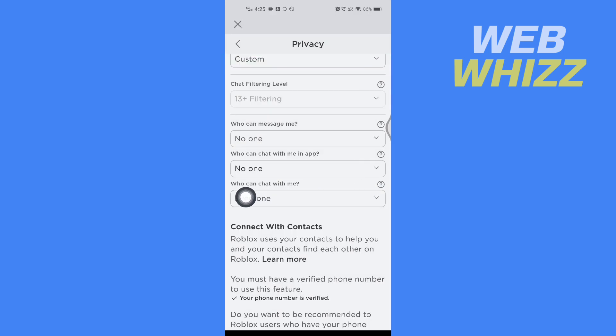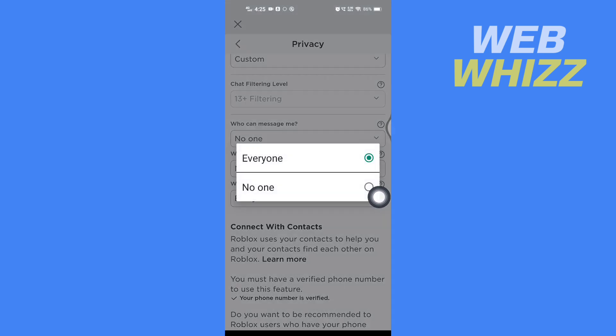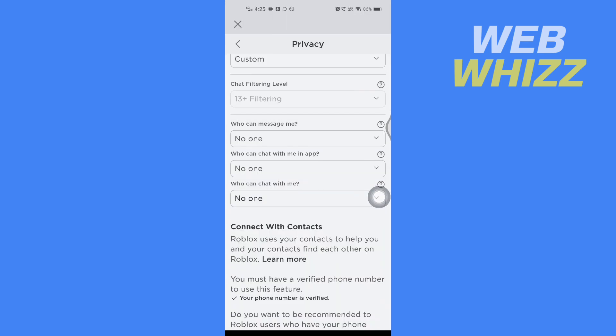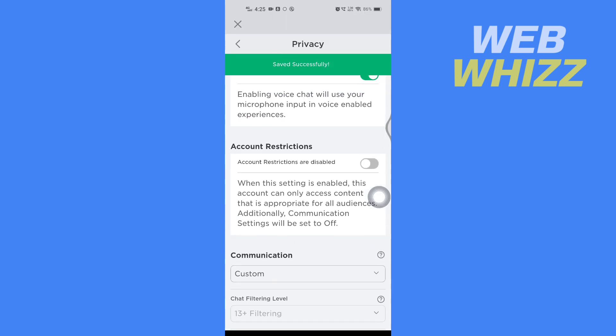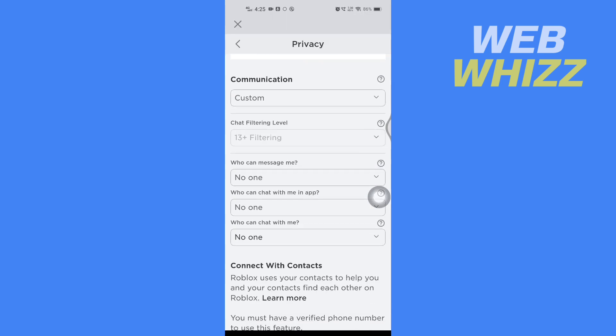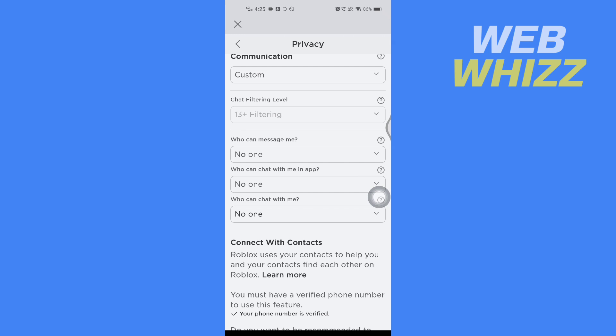Then in 'Who can chat with me,' tap on Everyone and select No One. This is the only way you can appear offline. Thanks for watching.